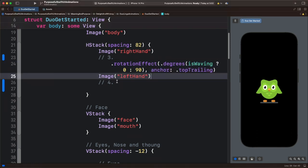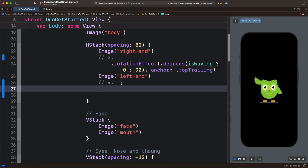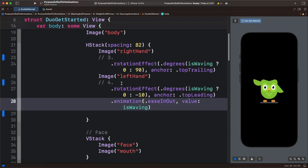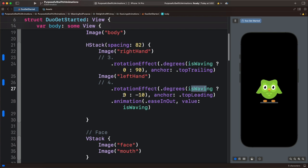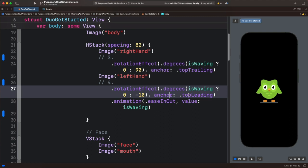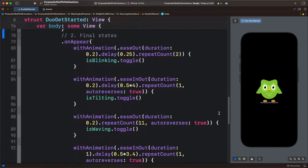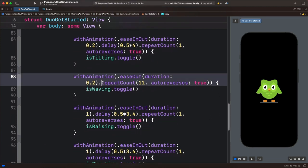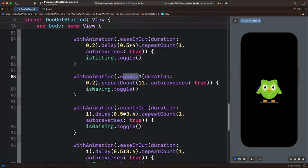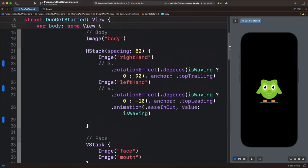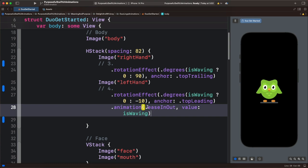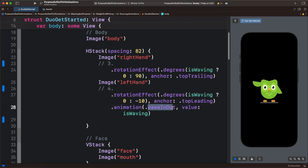Next, we animate the left hand. For the left hand we will use rotation animation as well — let's paste this code. We are using the same ternary operation with the state variable isWaving, and we animate the angle of rotation between 0 and negative 10. Then we move the anchor to the top-leading part of the left hand. You can see it also has the animation modifier, which overrides the final animation state we set for isWaving. Because here we are using easeOut standard easing, we override that with the animation modifier by setting the easing to easeOut instead. So let's preview to see the left hand animation.